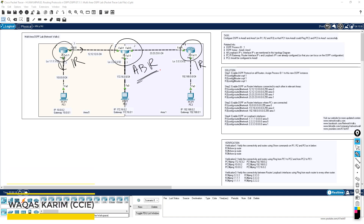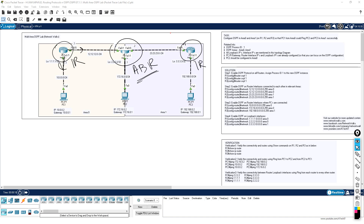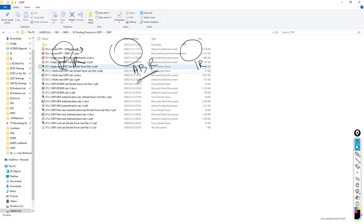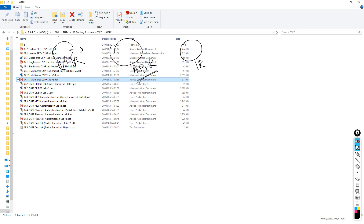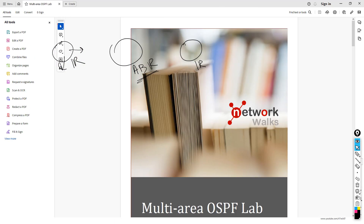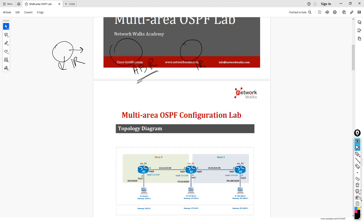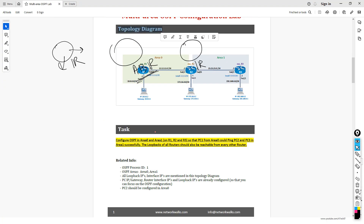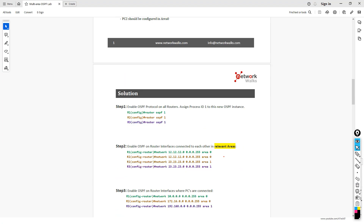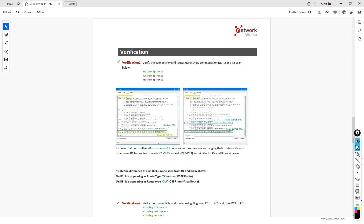We have seen multiple examples and you can configure these labs yourself. We have practical labs with clear tasks — a single area lab and a multi-area lab — where you are given a topology and tasks to perform OSPF configuration and verification.